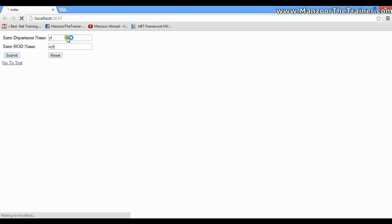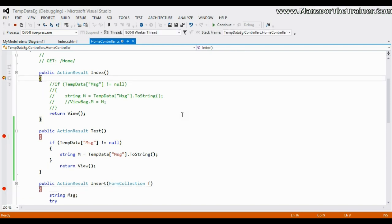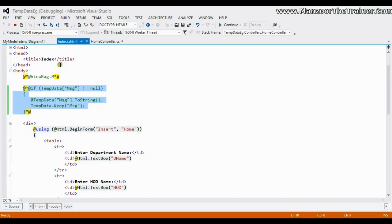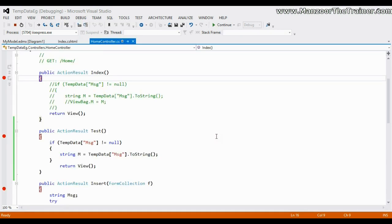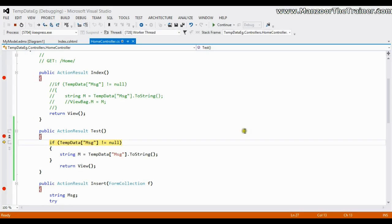Now I'll comment out the Keep and insert some junk data. After inserting it should take me to Index. Now observe this view - I'm not reading the TempData and I'm not saying Keep either. I'll step through and click 'Go to Test'. That value is still available. So if I store a value in TempData and do not read it, and go to another action, the value will be available there - even if I don't read it in one action and redirect to another, it will still be available.